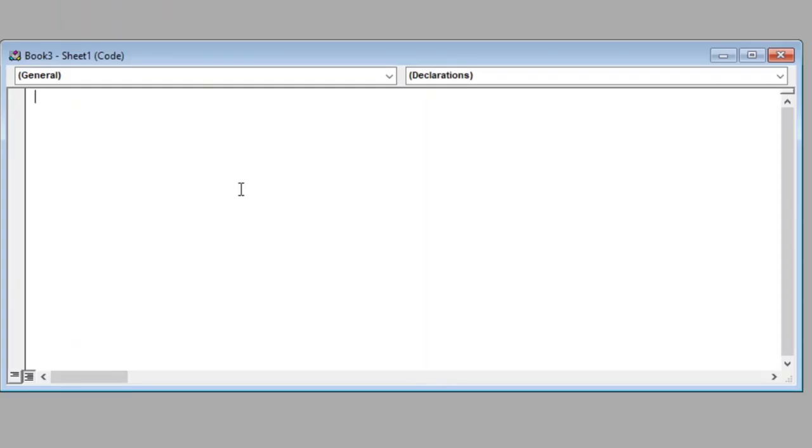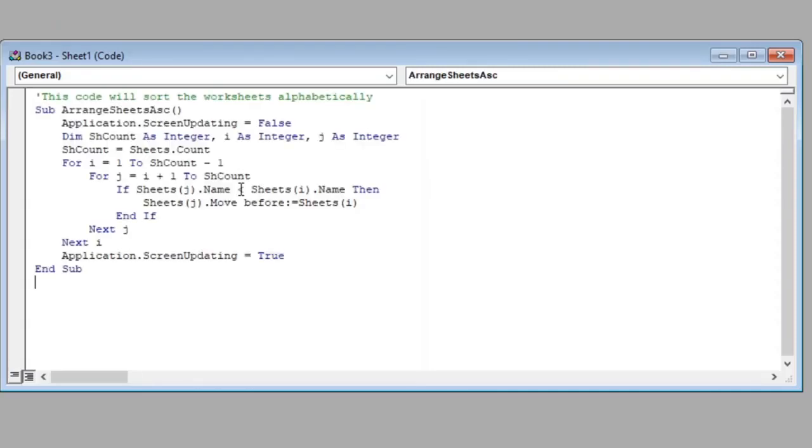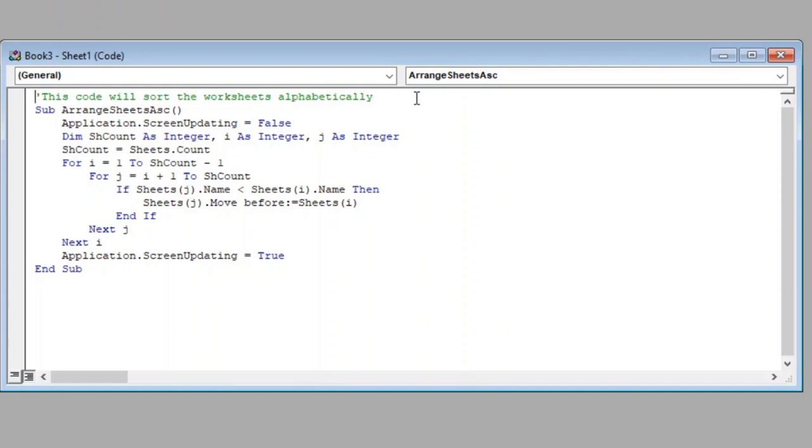Since I have the code already copied in clipboard I will just paste it here which will help us in reducing the video length. This is the macro code that will do our job. I have also provided this code in the description box below. Now let us understand this code line by line. The first line here is just a comment for us to better understand what our macro is supposed to do.